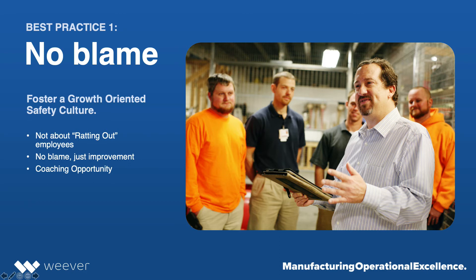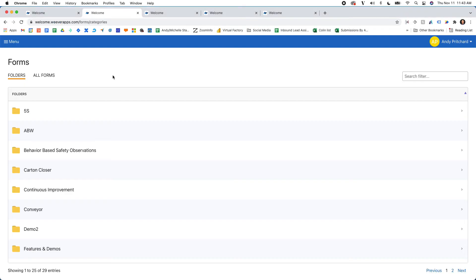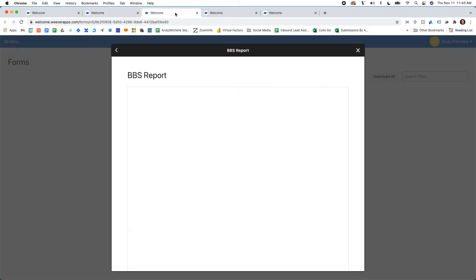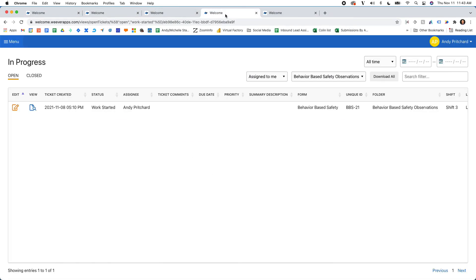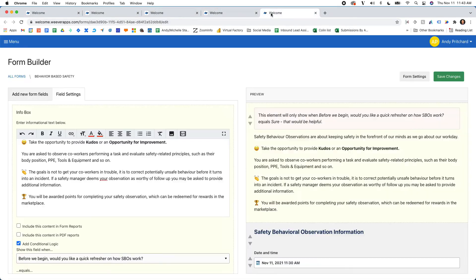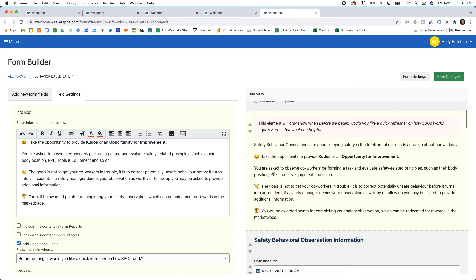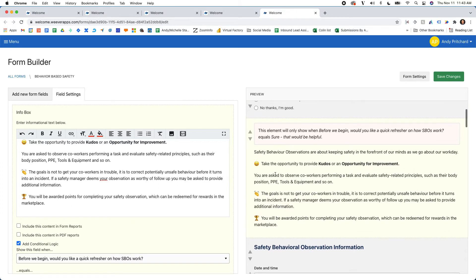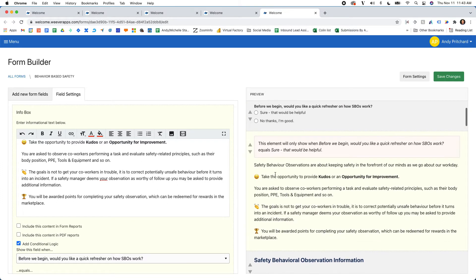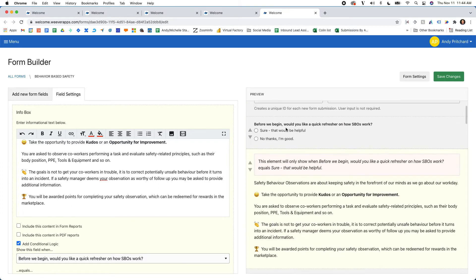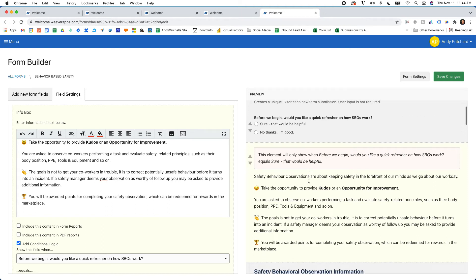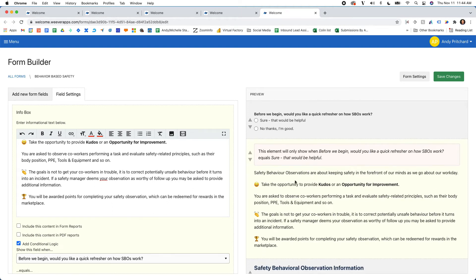One of the things that we do within the Weaver platform is we provide an opportunity for you to allow your staff to look at a quick refresher on how SBOs or BBSs work.